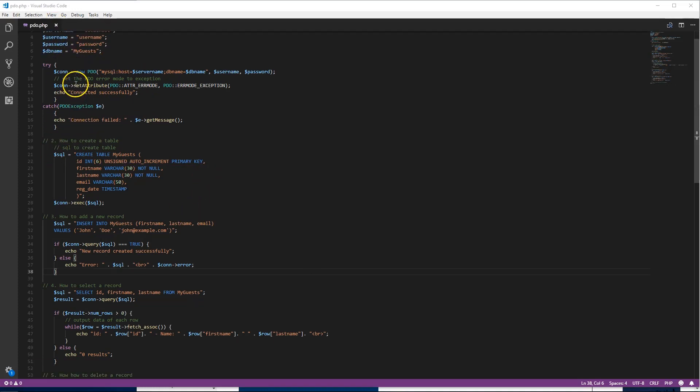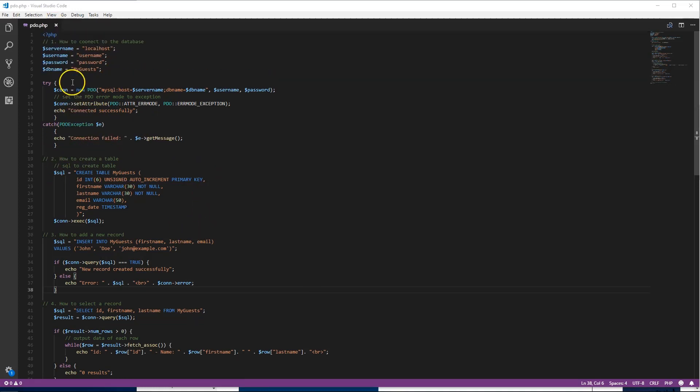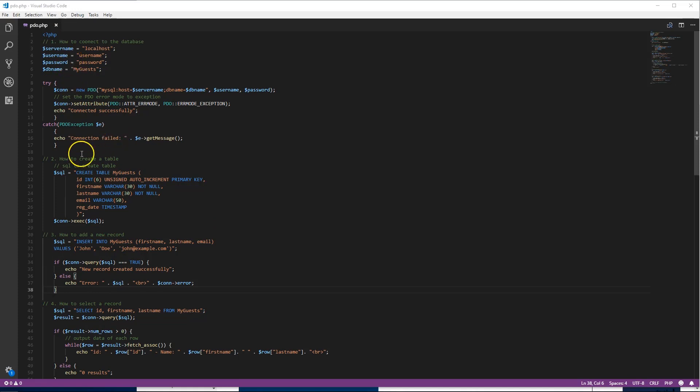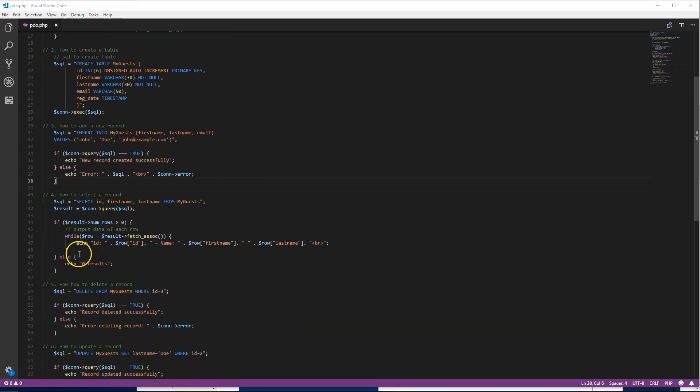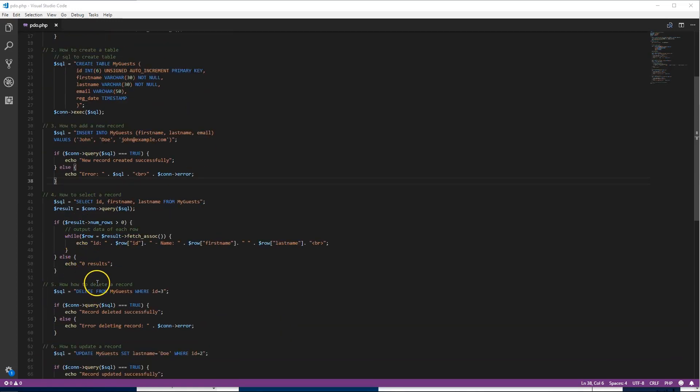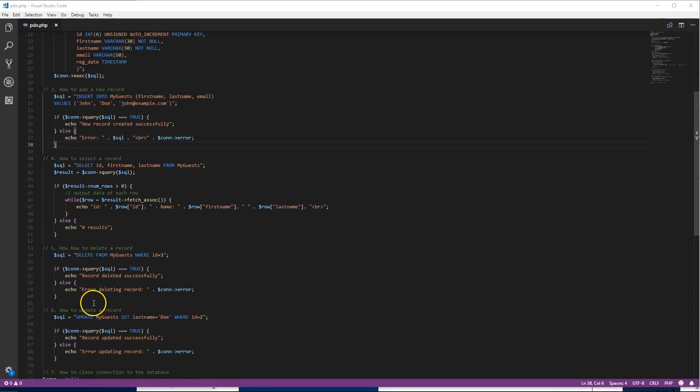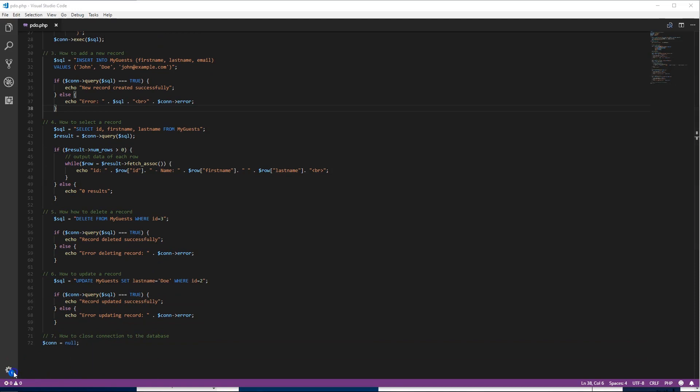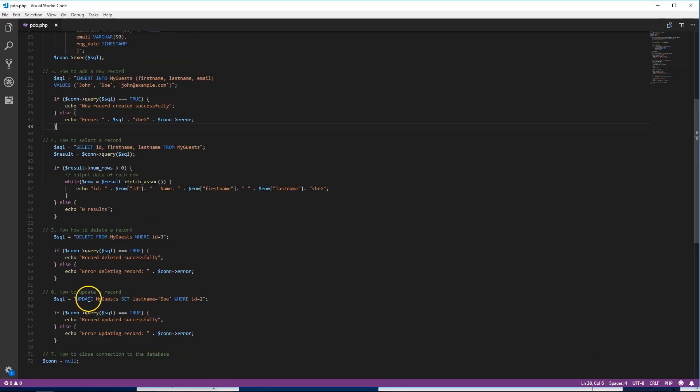We'll see how to create databases, connect databases, create tables, add new records, select records, delete records, update records, and how to close connections. Those are the seven components we're gonna go through.